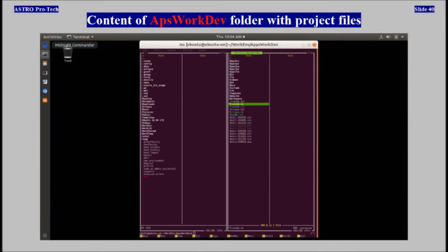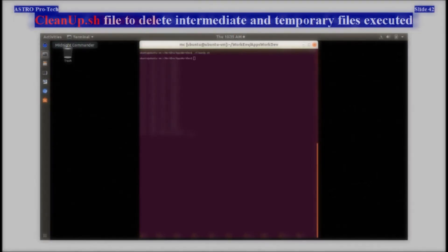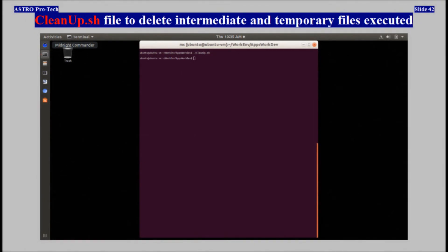Content of APS WorkDepth folder with project files is shown. Content of cleanup.sh file to delete intermediate and temporary files is shown. The cleanup.sh file to delete intermediate and temporary files was executed.